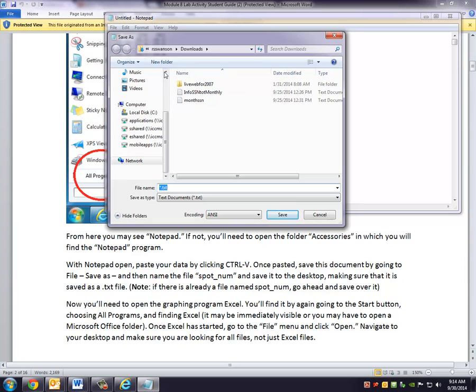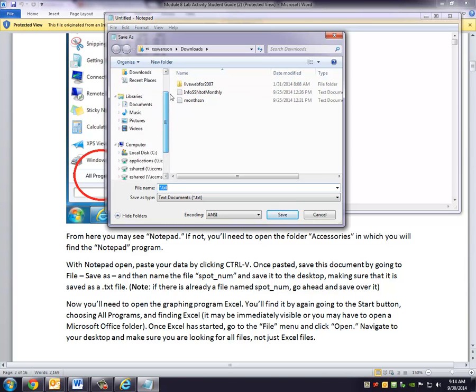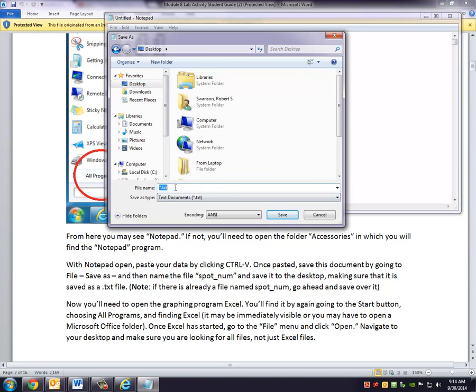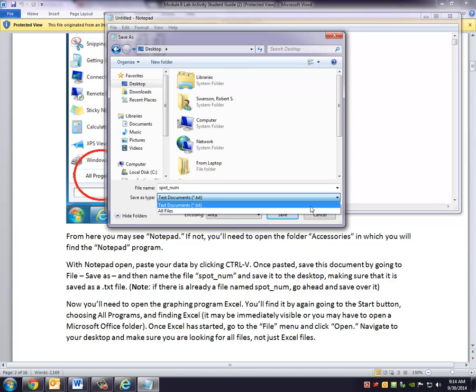And in this case, I'll save it to my desktop, if I can find my desktop. And save it as spot underscore num. And it's very important that we do save this as a text file. So make sure that you have it chosen as a .txt file. And we say Save.